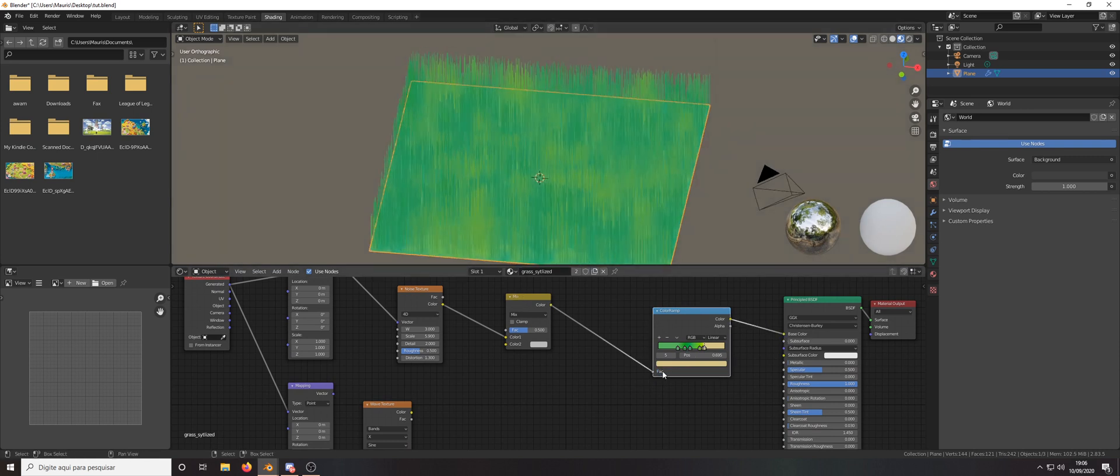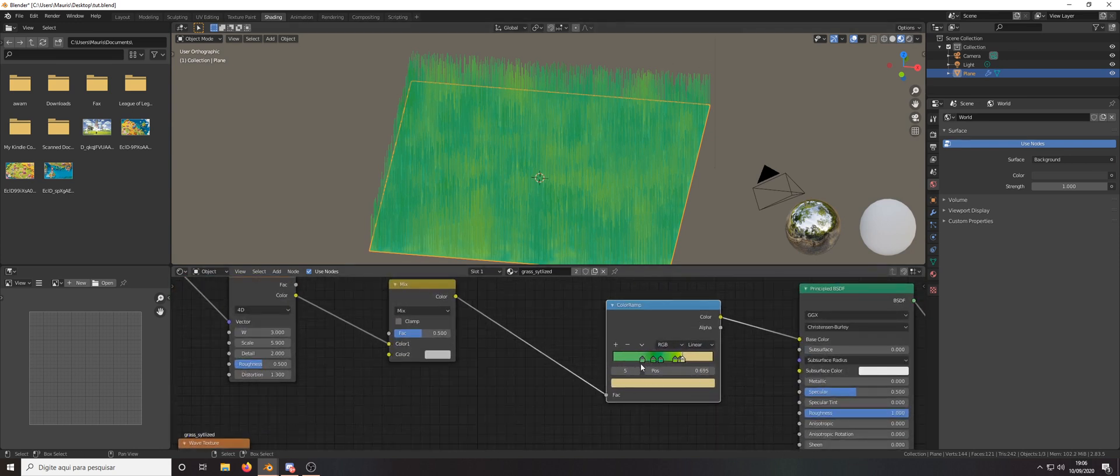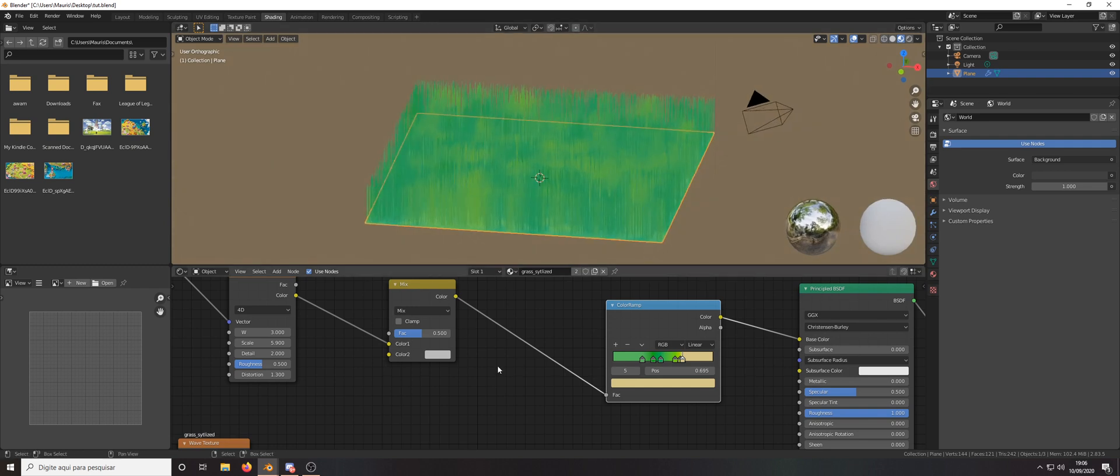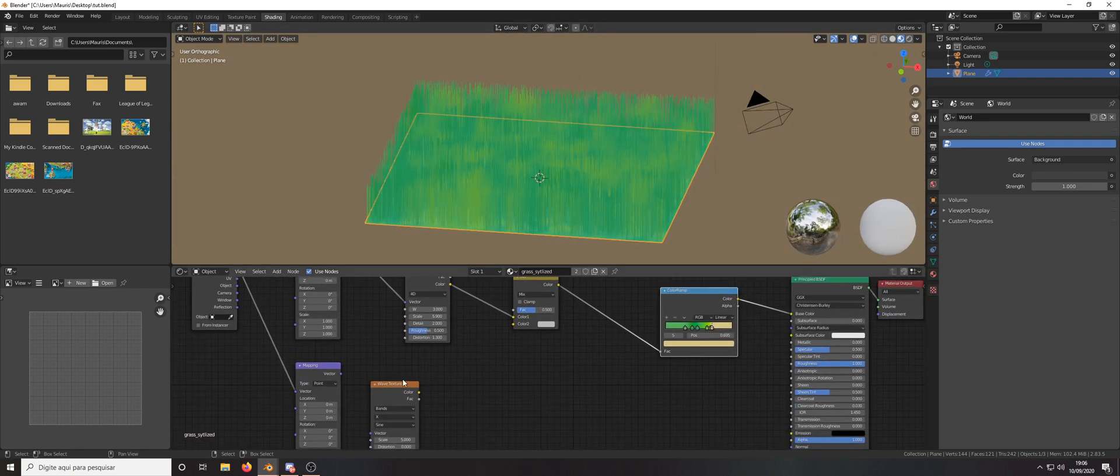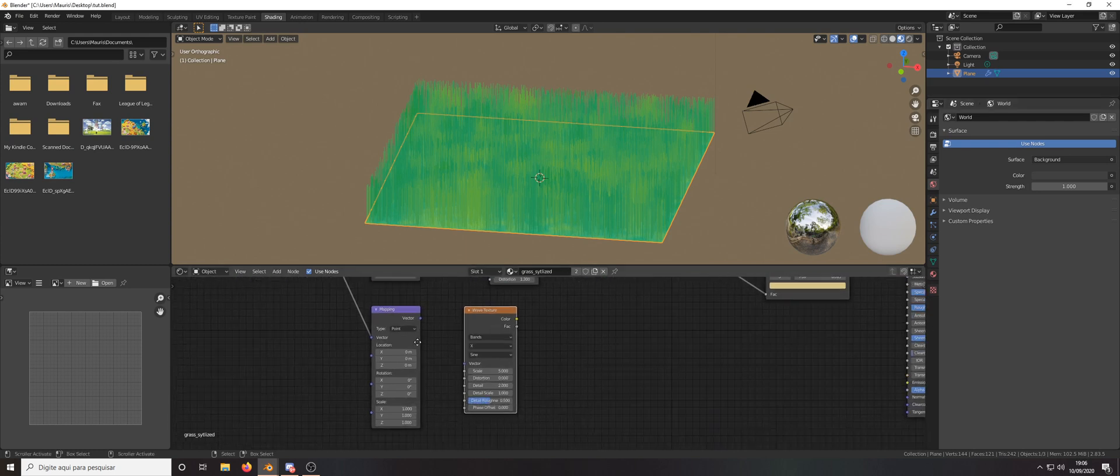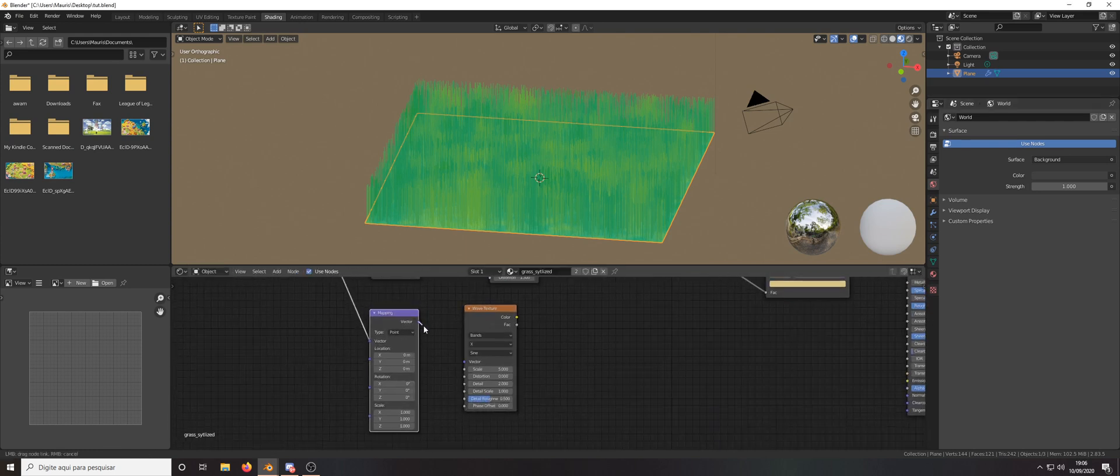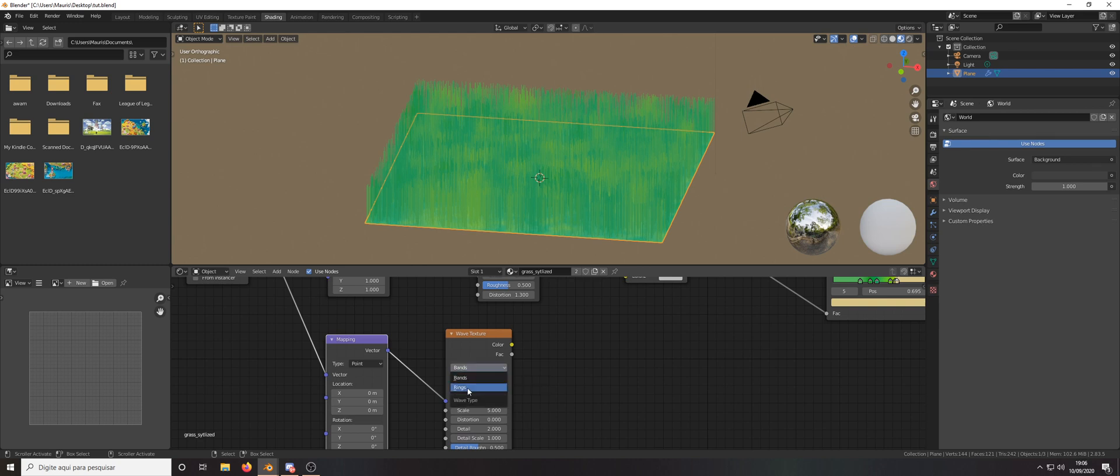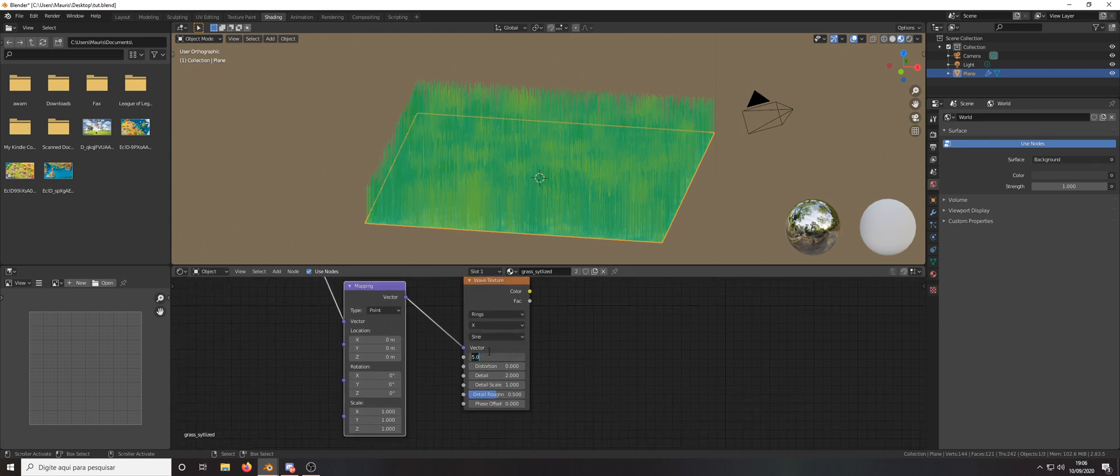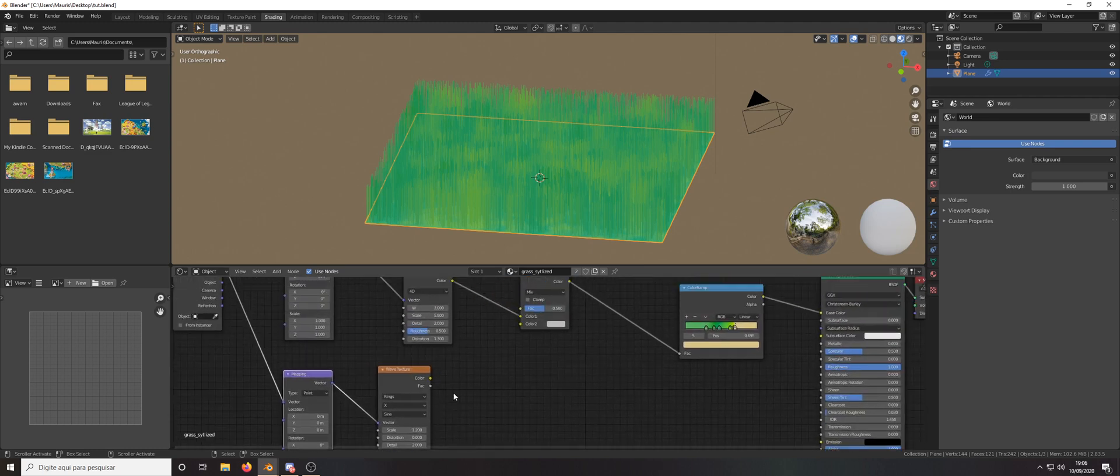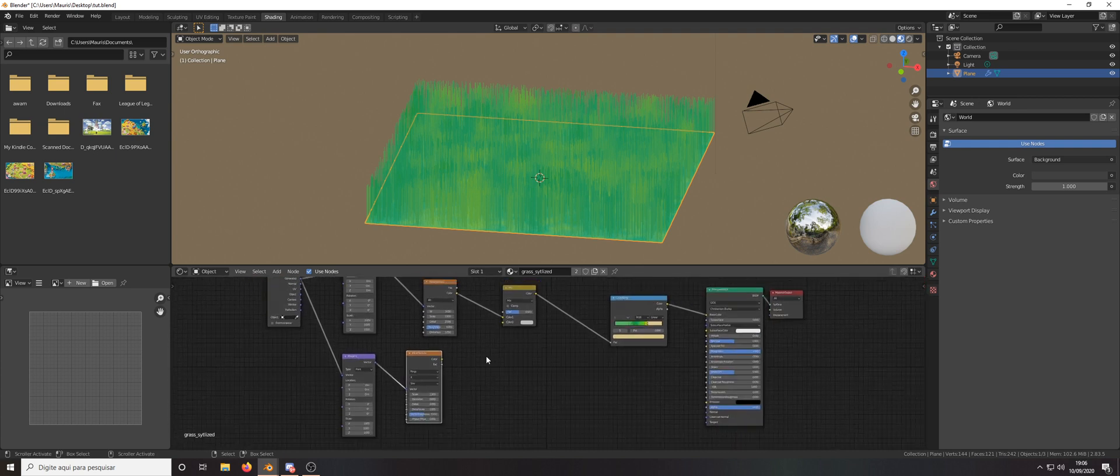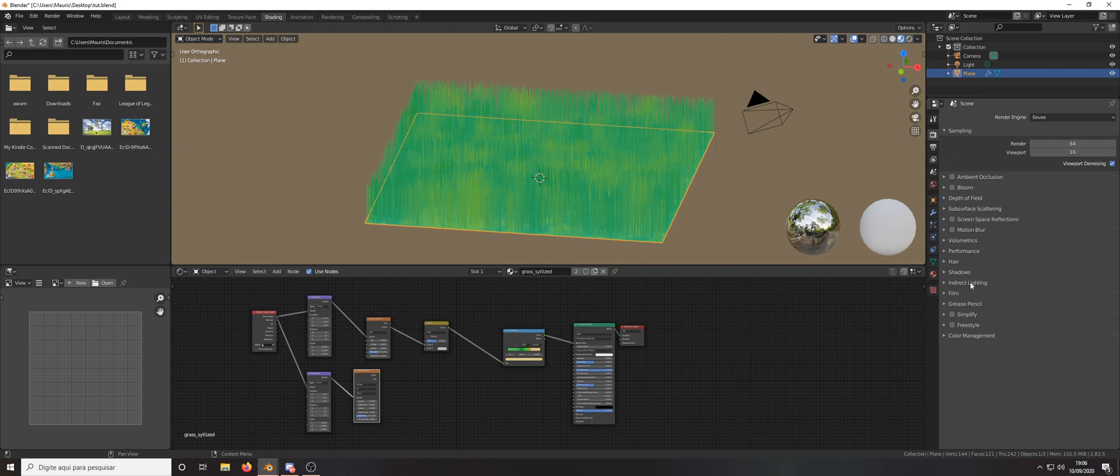You can change the values of the color ramp and I just really like those ones so I decided to keep it. Let's also tweak the values for the wave, change it to rings 1.2 of scale and the rest you can leave like that. We're not going to combine them yet so I'll come back here after a few moments.